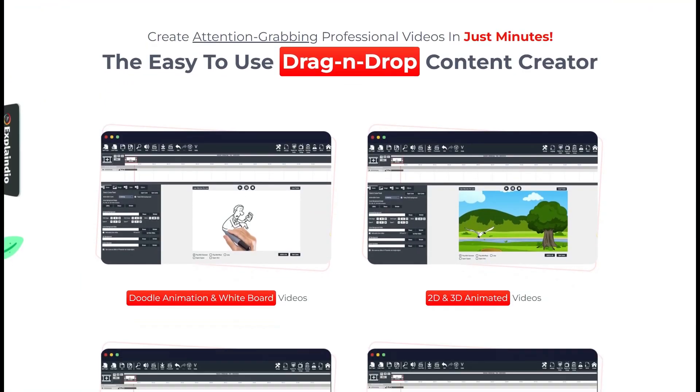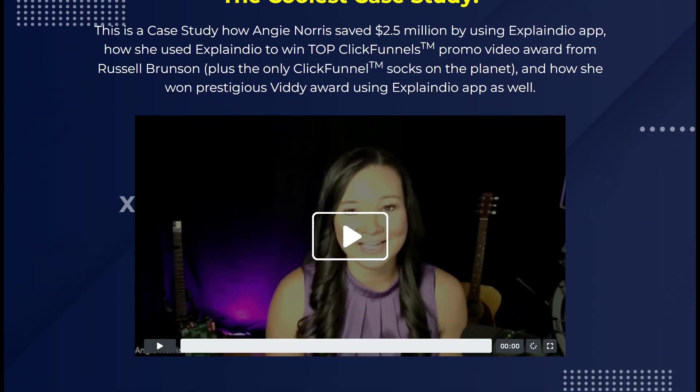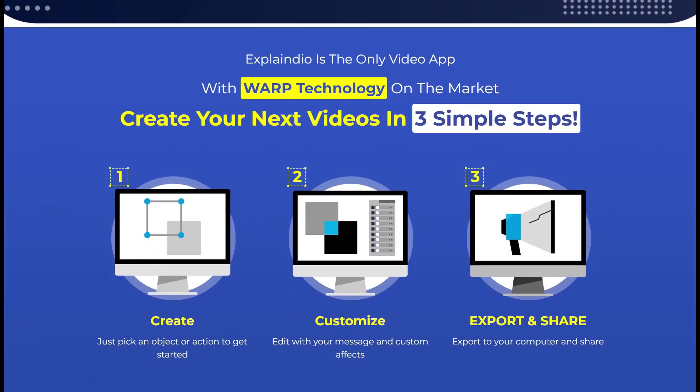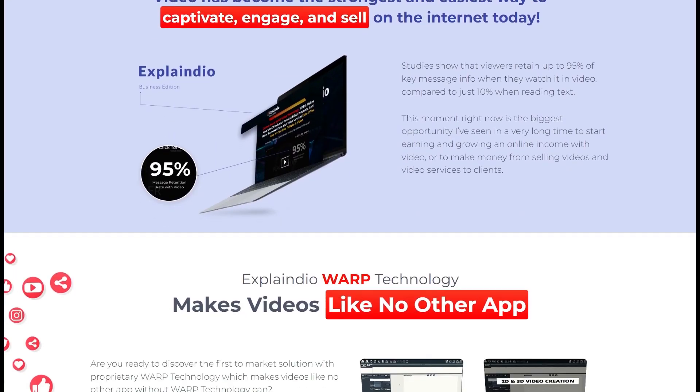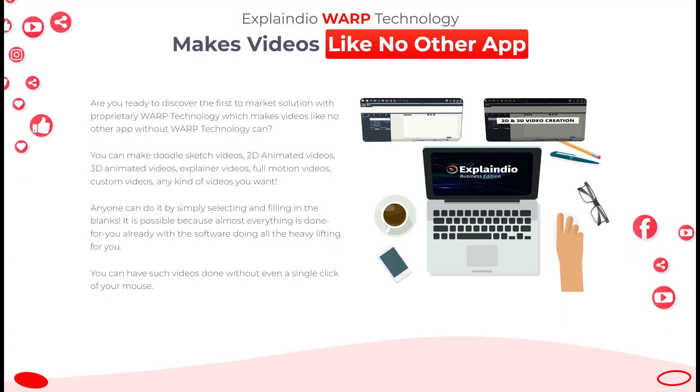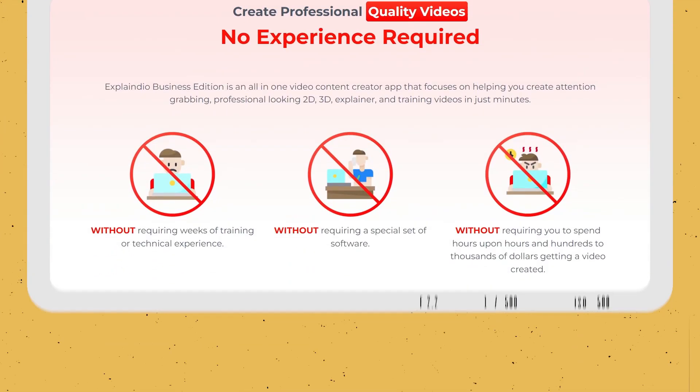2. User-Friendly Interface: The software's interface is designed to be intuitive and easy to navigate. Users can easily access all of the software's features and tools from the main menu.